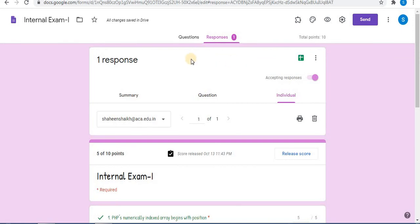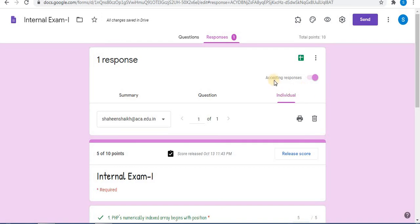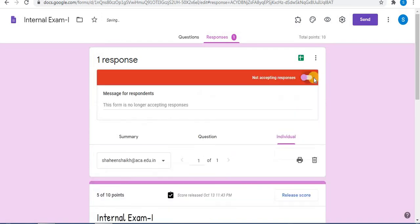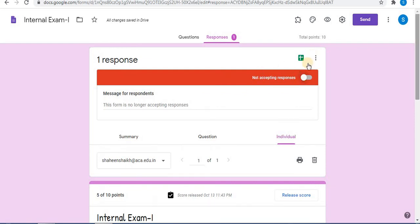In this video, I'll show you how to stop receiving responses without using any add-ons. Towards the right side, you can see 'Accepting responses.' Turn accepting responses from on to off. Here you can see 'Not accepting responses.' From here you can control accepting responses in Google Forms. Now let's see the student view.